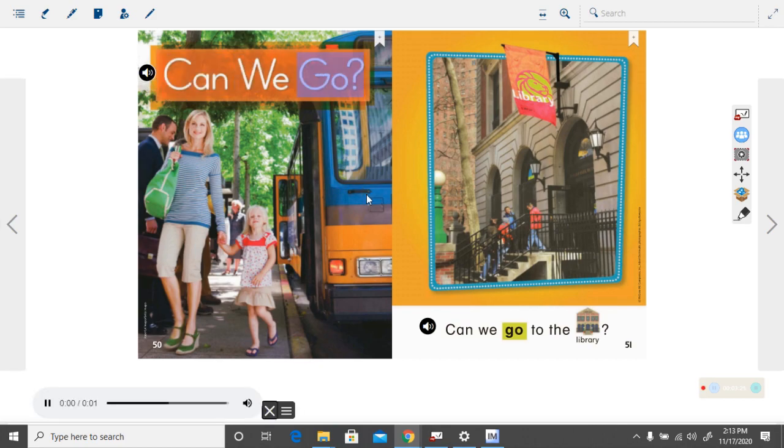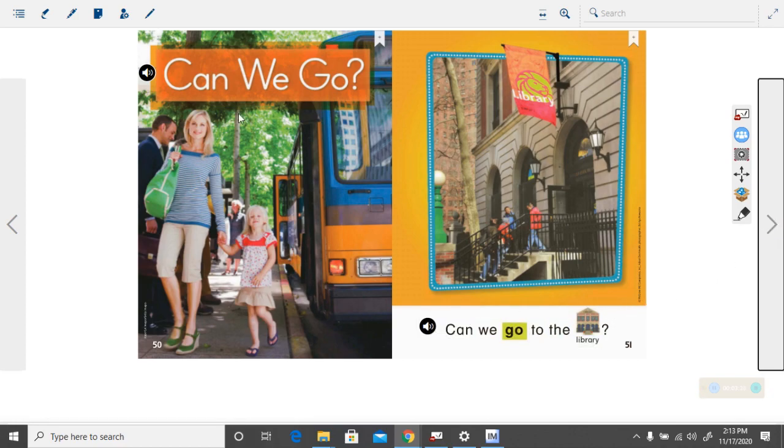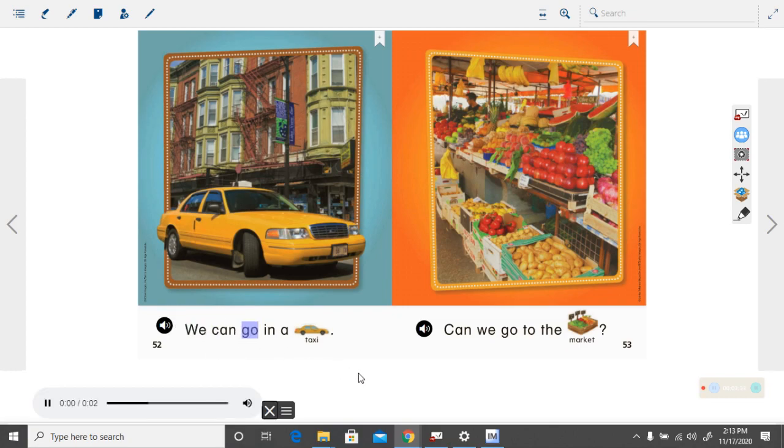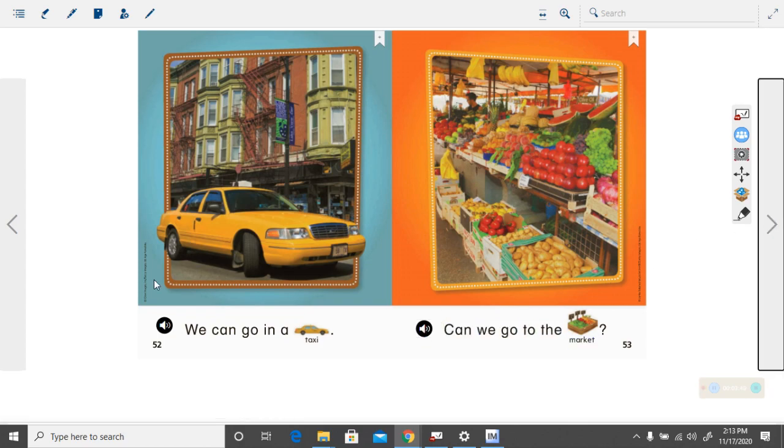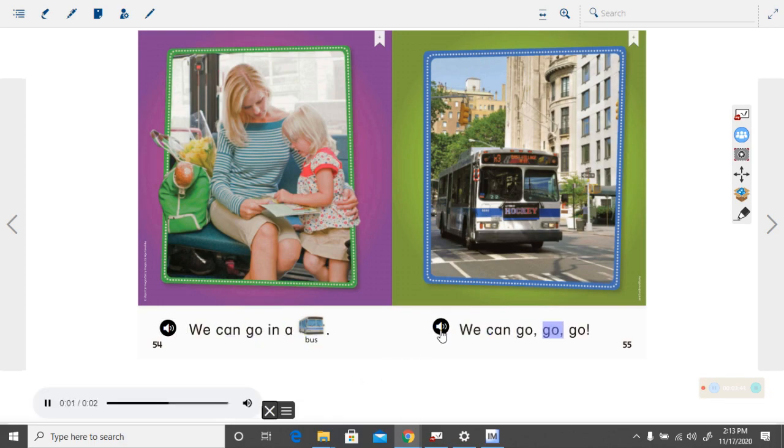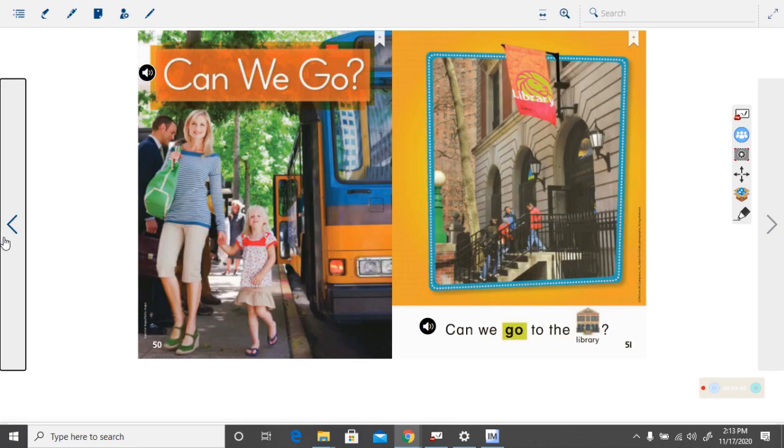Can we go? Can we go to the library? We can go in a taxi. Can we go to the market? We can go in a bus. We can go, go, go. Very good.